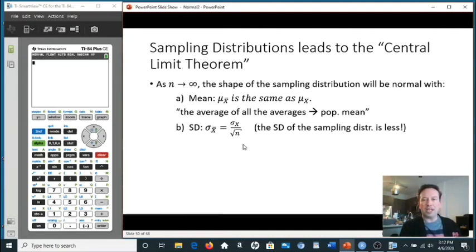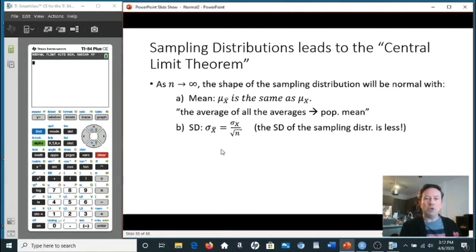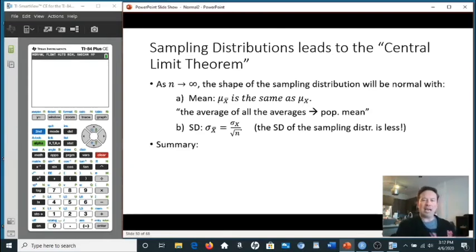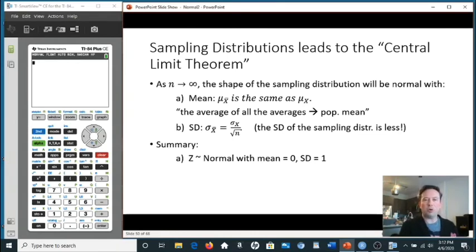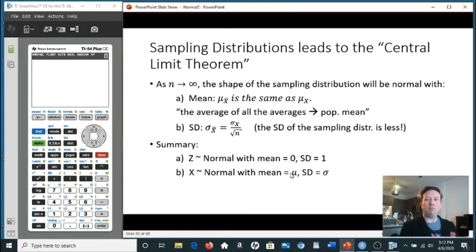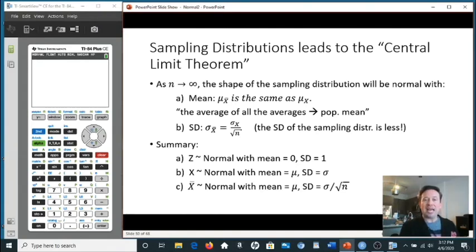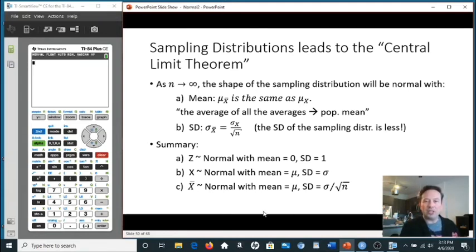To summarize: Z-scores are normal with mean 0 and standard deviation 1. X is normal with mean μ and standard deviation σ. And from the Central Limit Theorem, X-bar is also normal with the same mean μ, but the standard deviation is σ divided by the square root of N. These are essentially the formulas for three different types of problems.